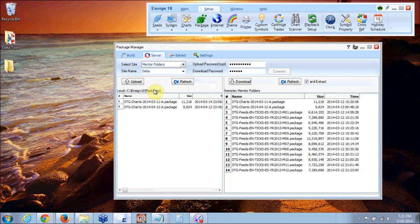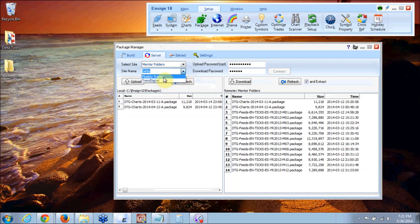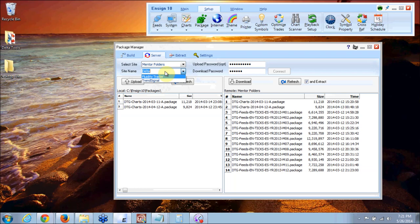Now you need to get to the proper site name under the mentor folders. If you drop the down arrow you'll see there's two sites: fluidity trader and trend signal. Fluidity trader happens to be another trading group, but we don't want either one of those groups. We want Delta group so we have to type in Delta.